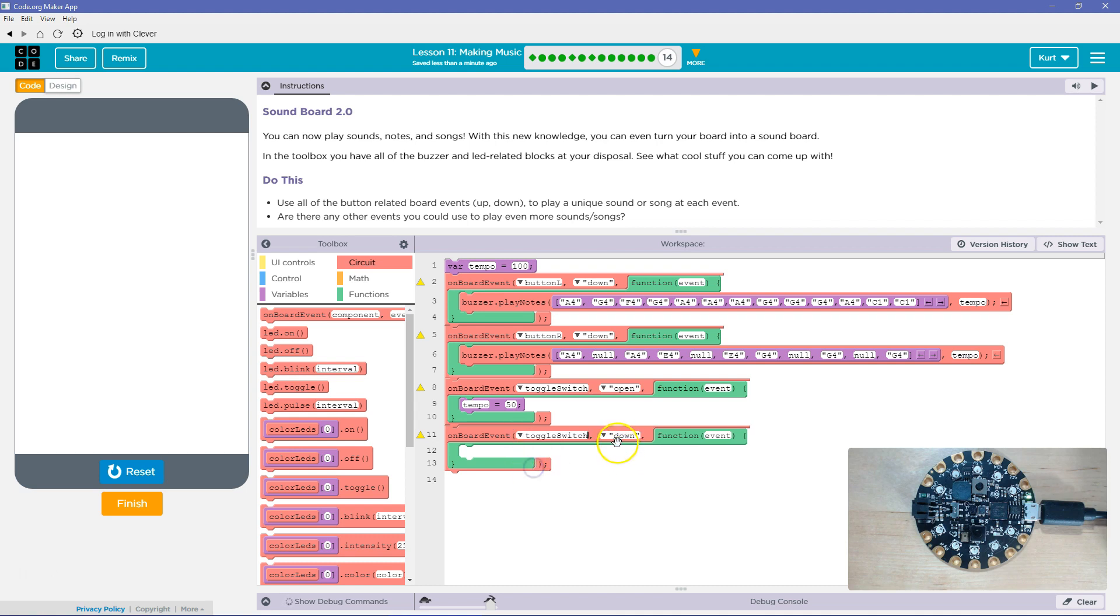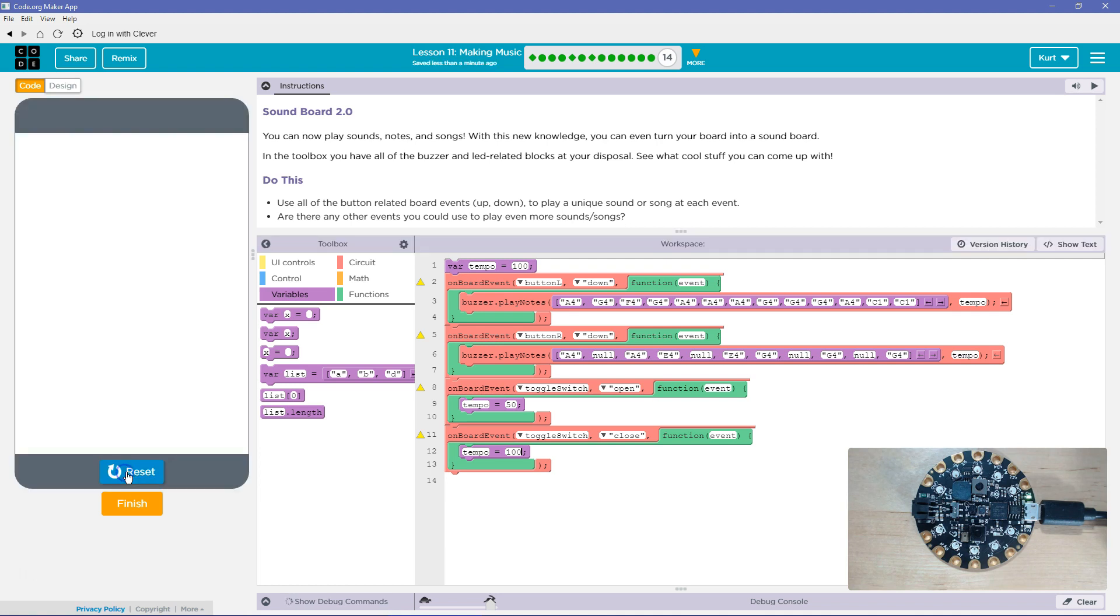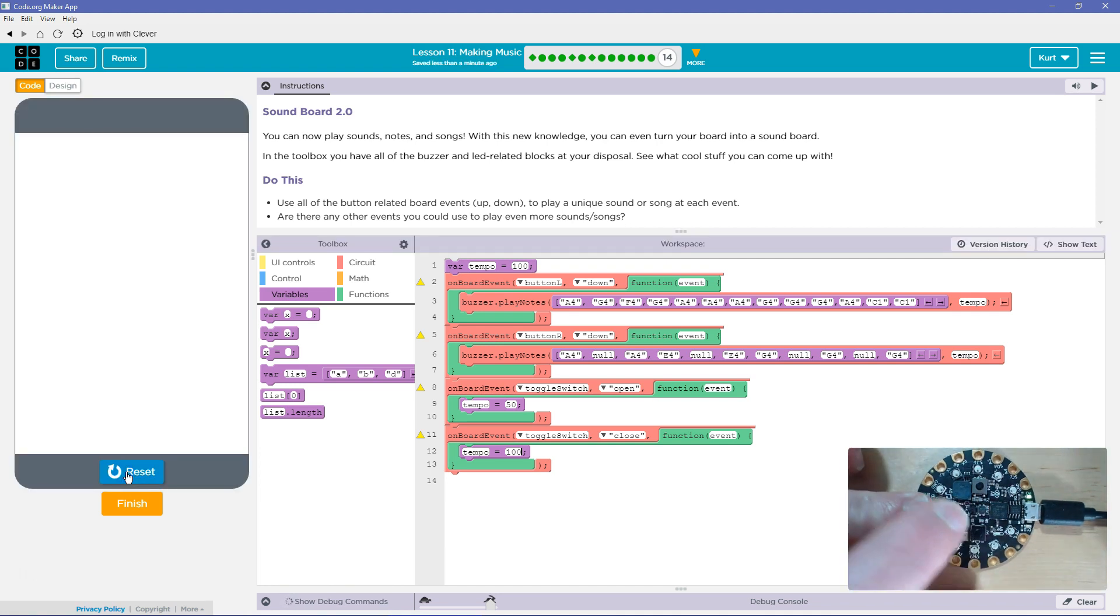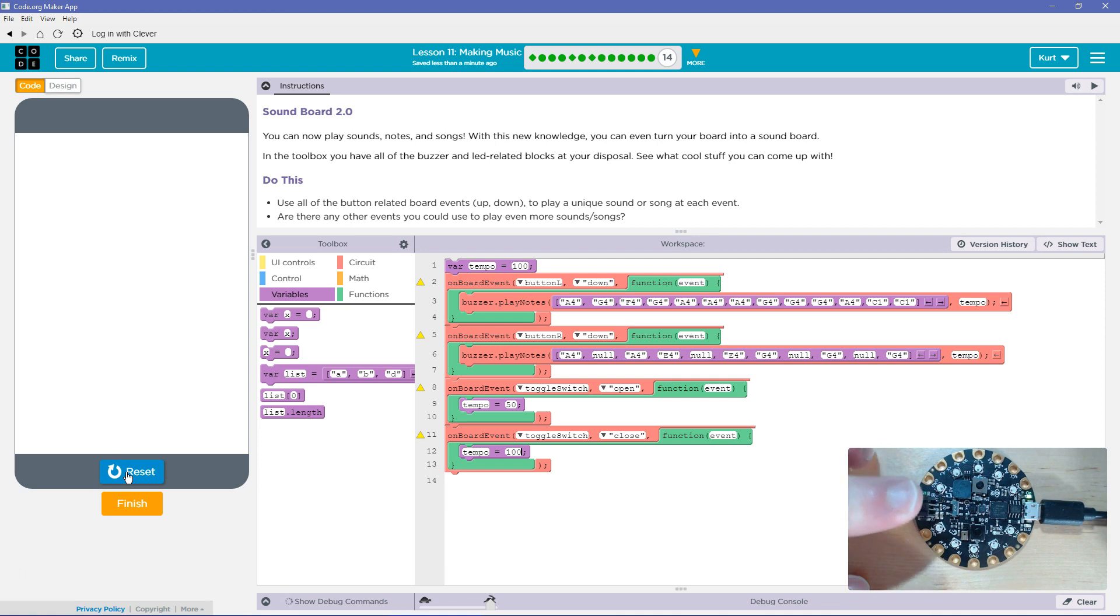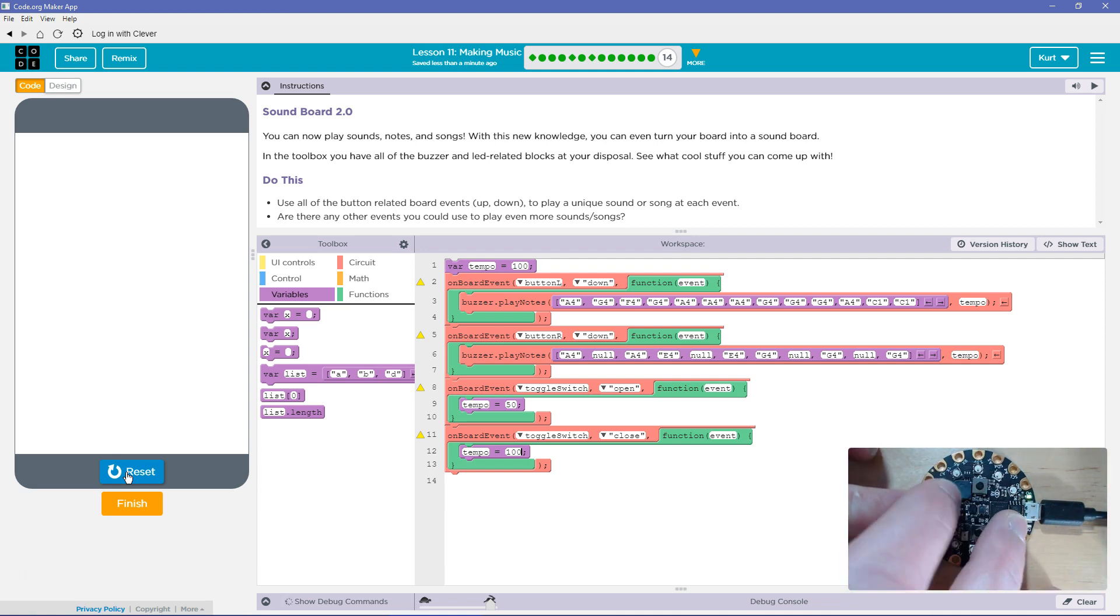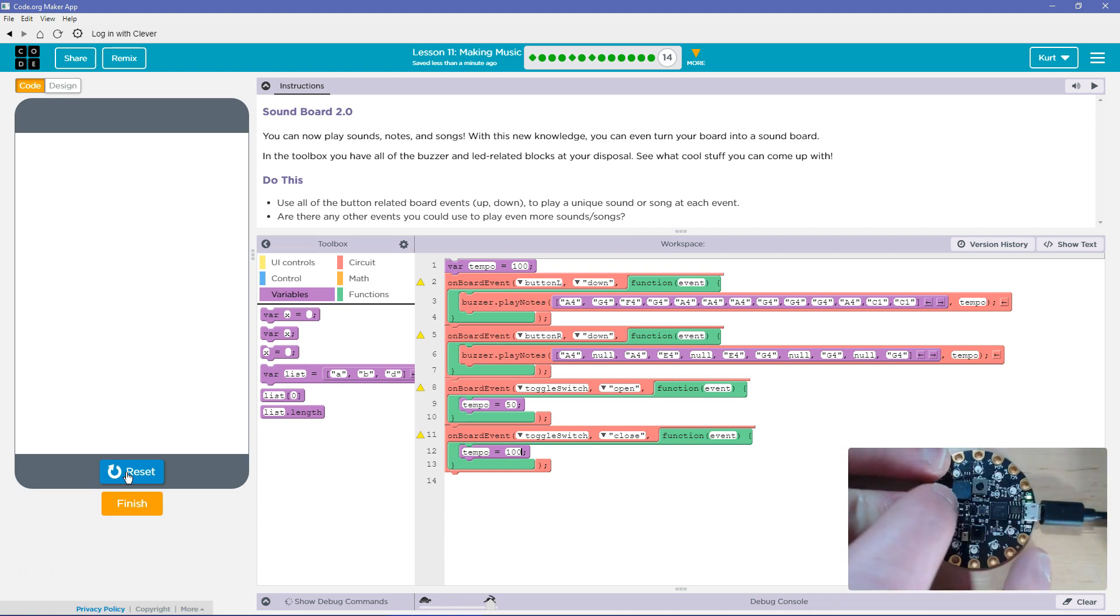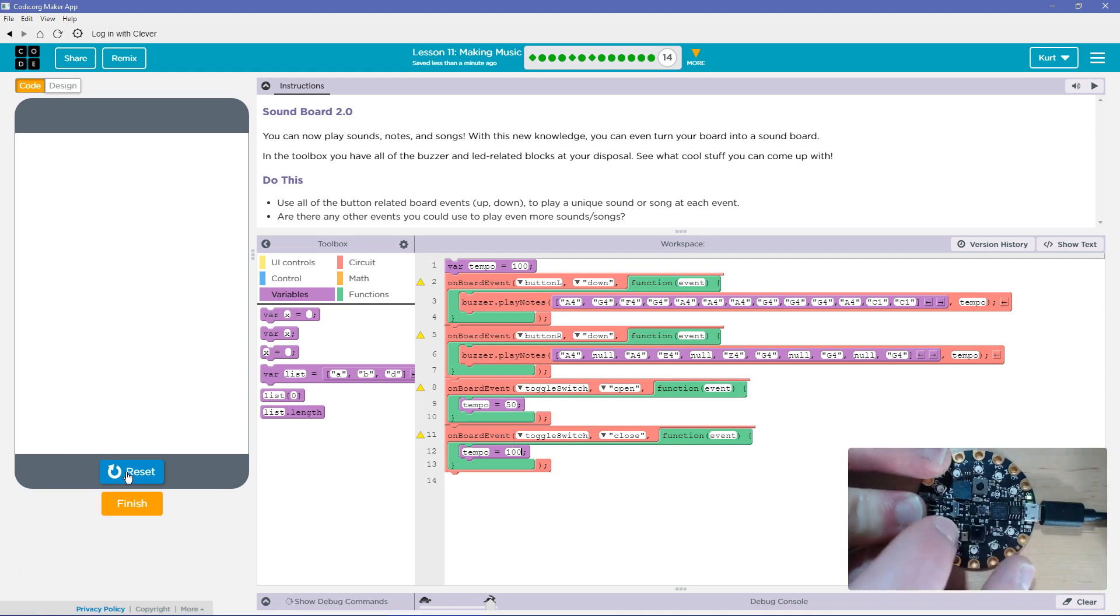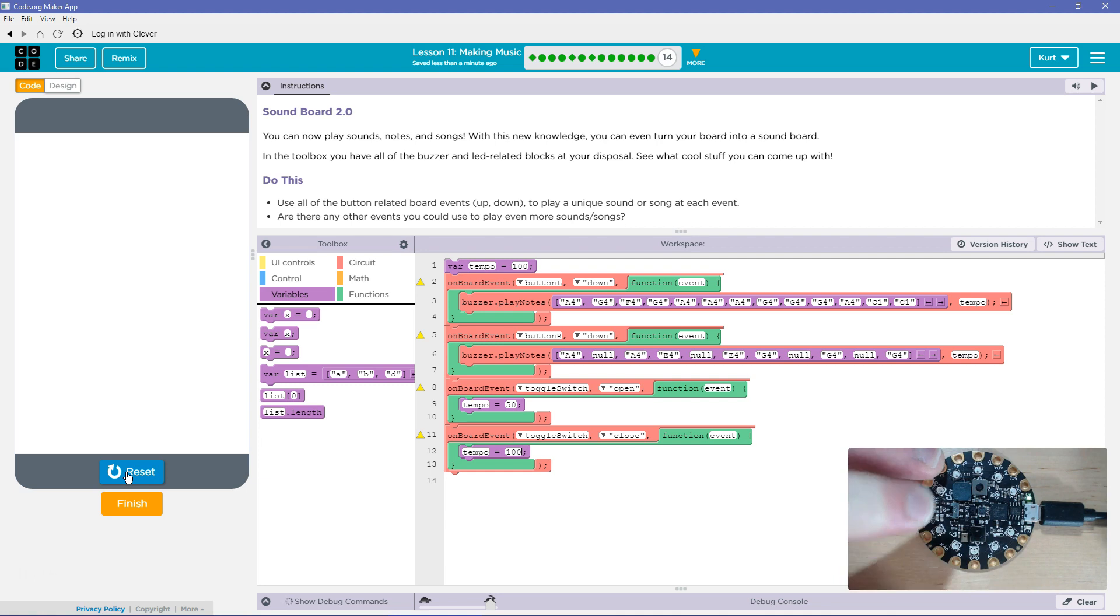If the toggle switch is closed, variable. And I could set it to 100. Okay. So that's the default. Okay. Now let's try. So. Now it's working. Cool.